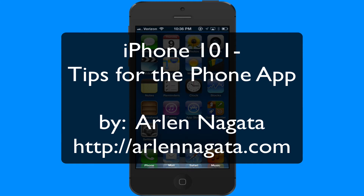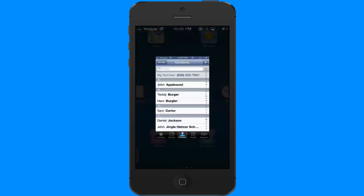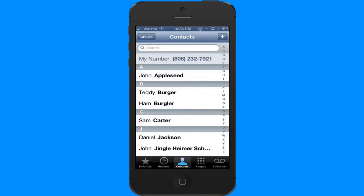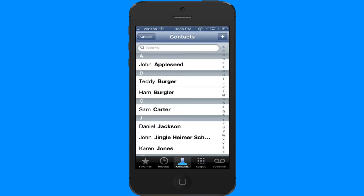Hi, this is Arlen with today's iPhone tips. Today let's talk about the phone app. Let me just launch that right there — your phone app will launch in the last section that you left it in. So for me, I had it in my contacts section.